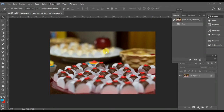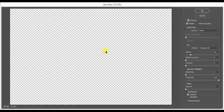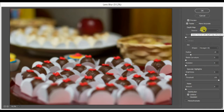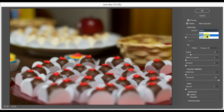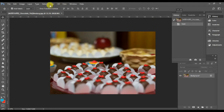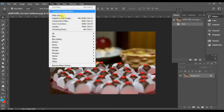The next one I want to show you is Lens Blur. You can apply Lens Blur and adjust these settings to change the effect. I'm going to cancel it and move on to the next filter.